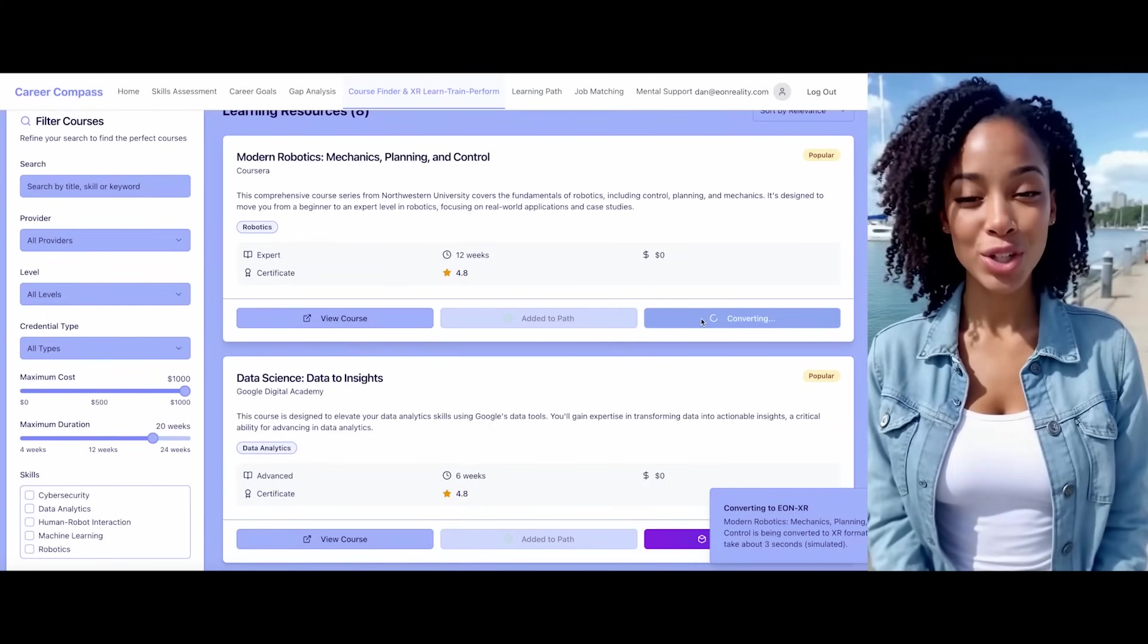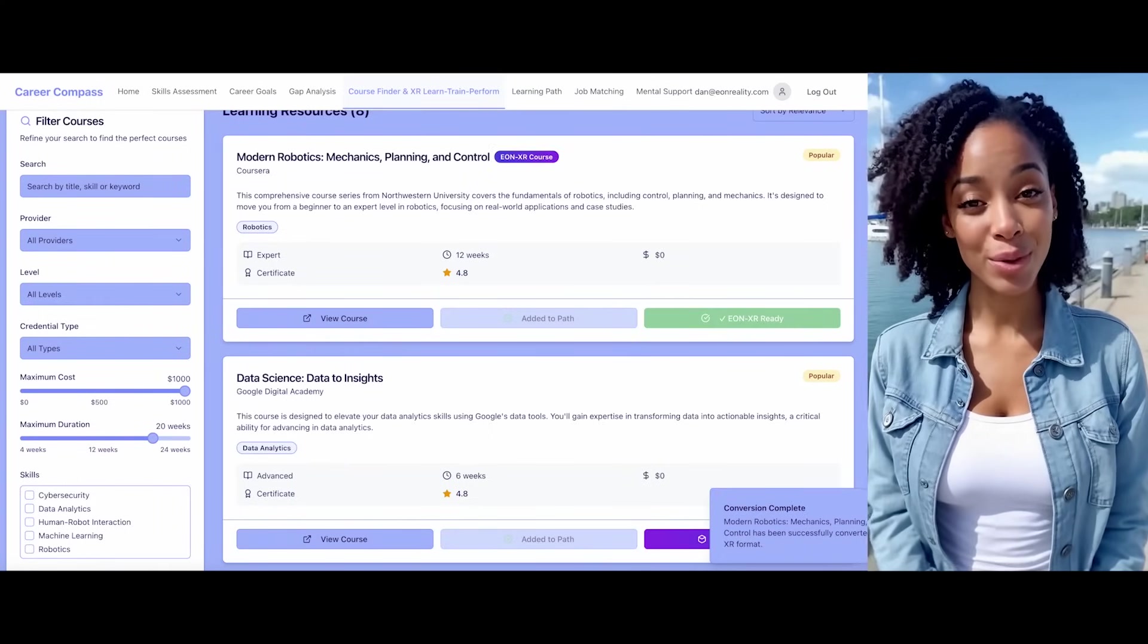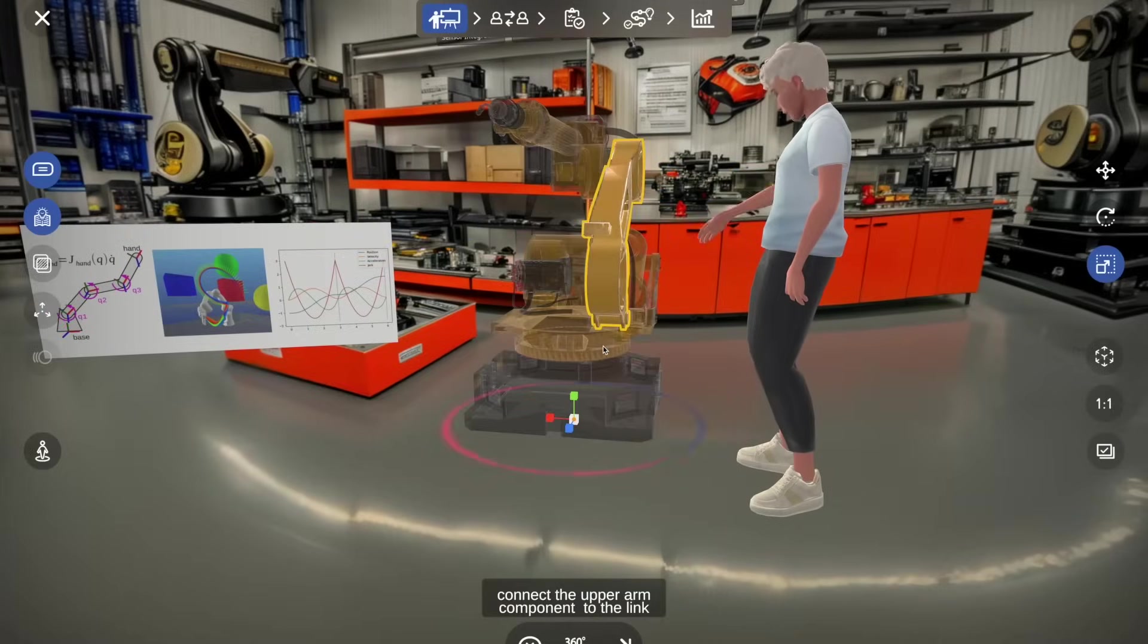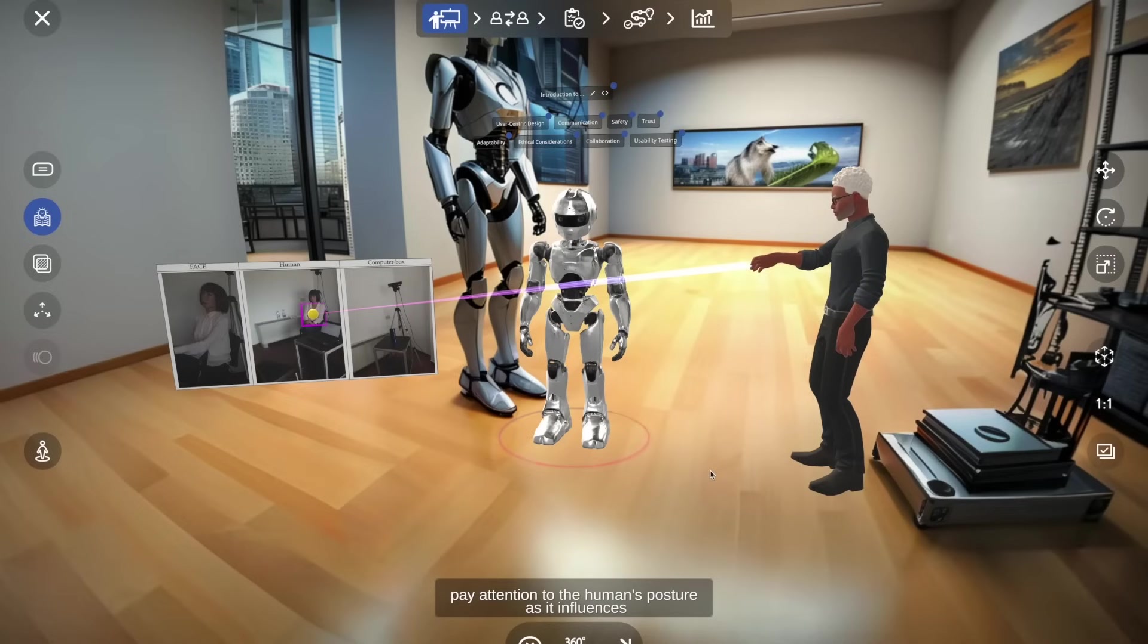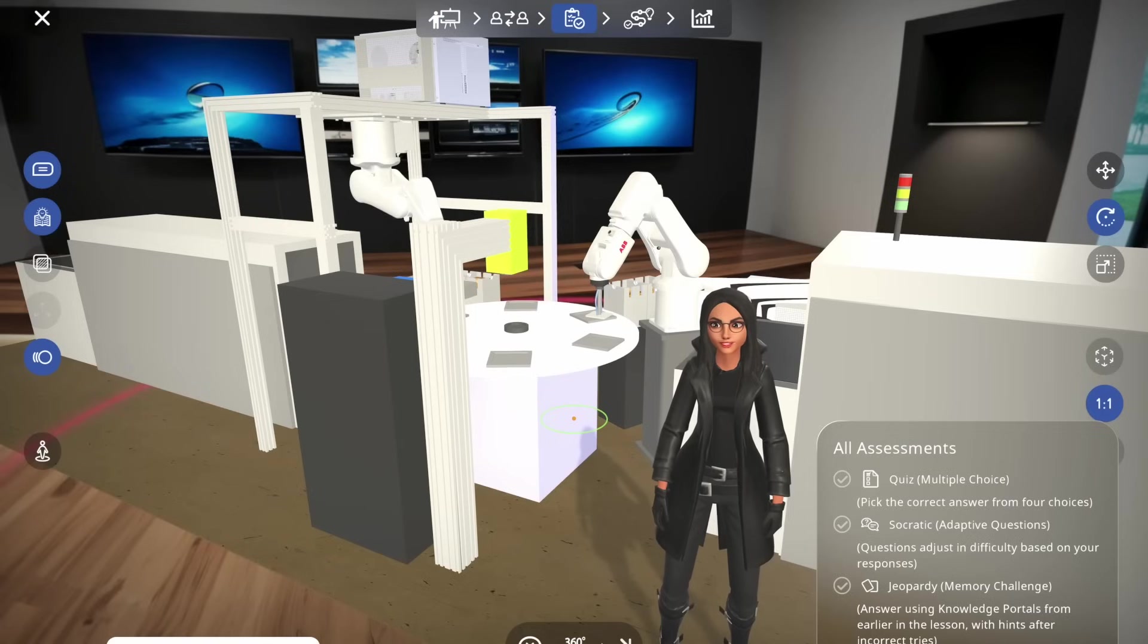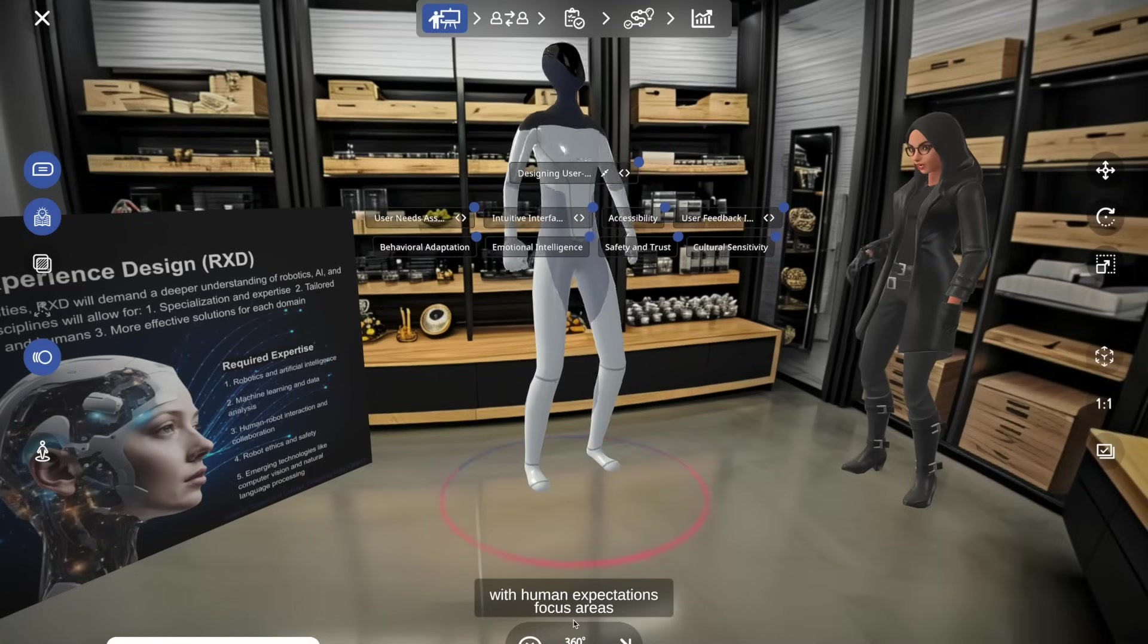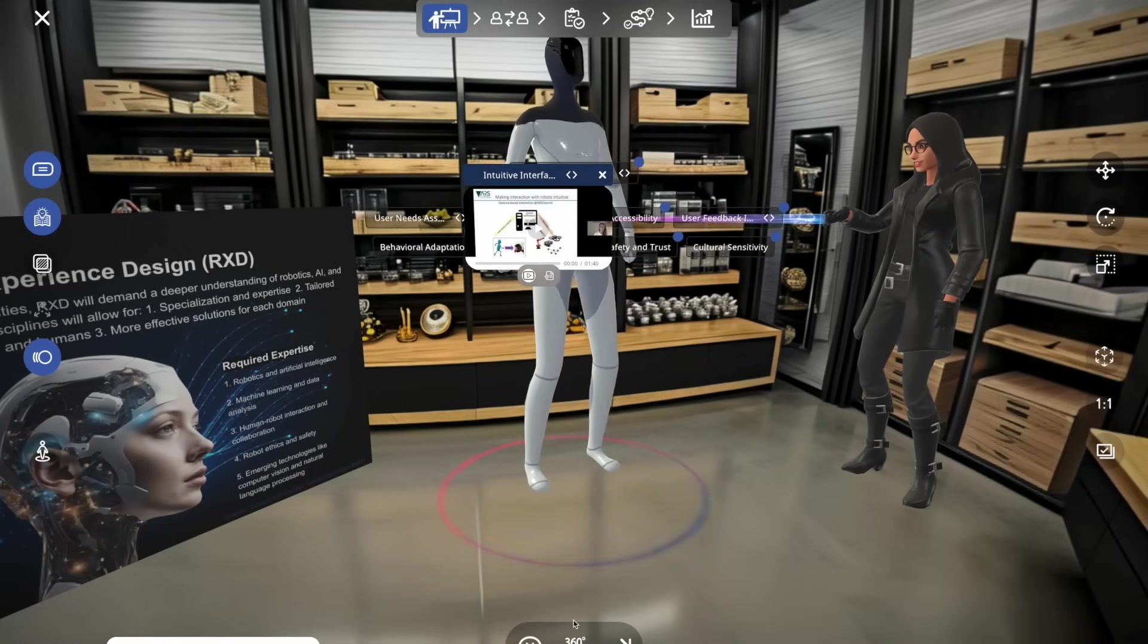I'm initiating the course conversion process now. The conversion is complete. By transforming this traditional education into an immersive platform, you'll experience four times faster learning, 275% more confidence in skills application, 3.75 times greater emotional engagement, and four times increased focus.